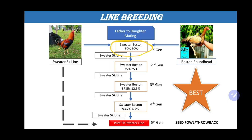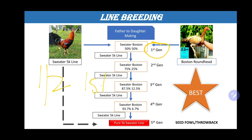In the first generation, you only get one half of the bloodline of the rooster you want. There would be both male and female Sweater-Boston offspring. If you want to maintain the bloodline of the father, you have to cross this father back to his daughter. After about seven to eight months, you can cross the female offspring back to her father.